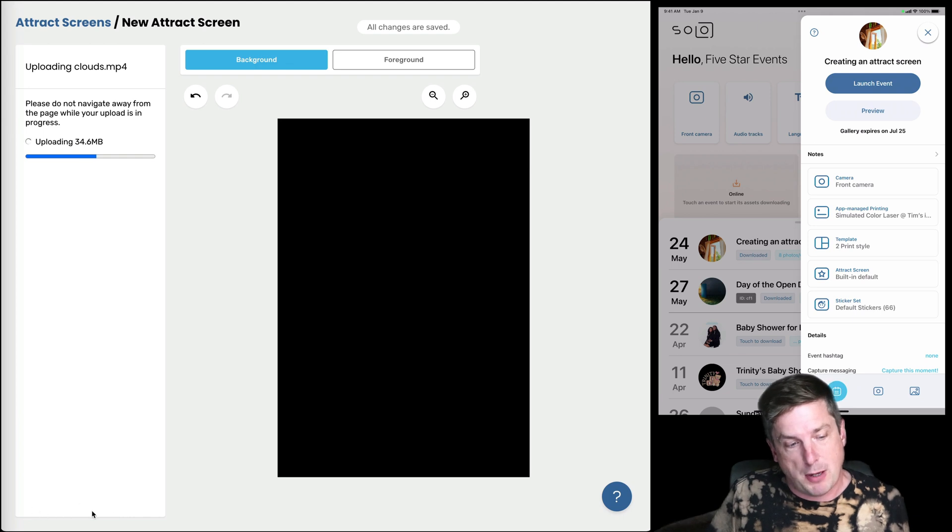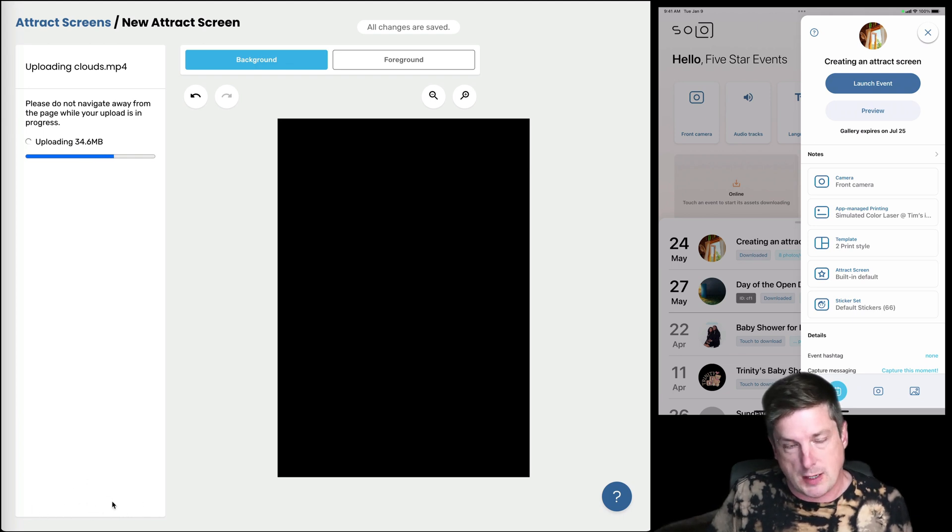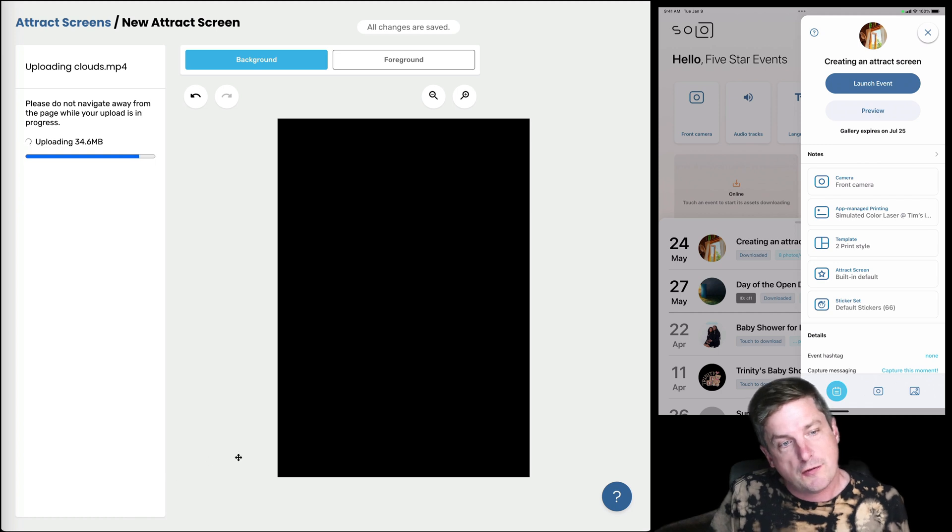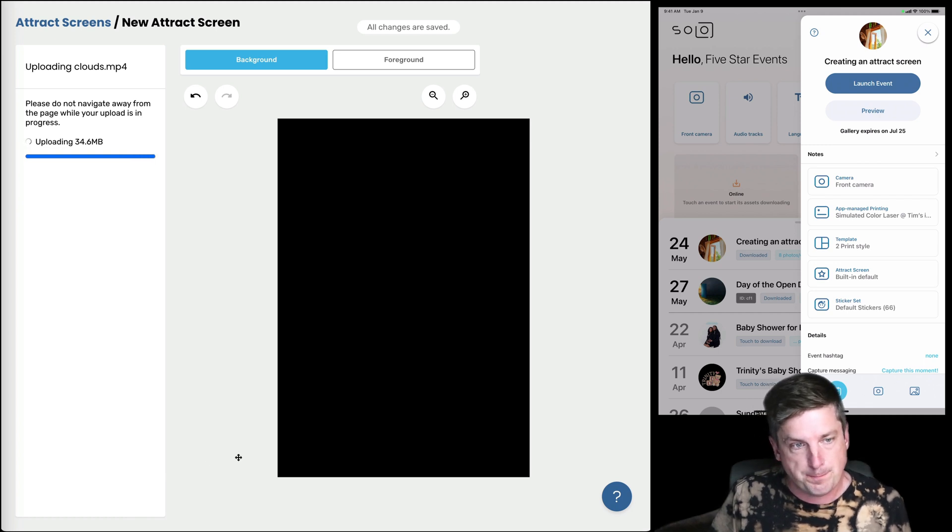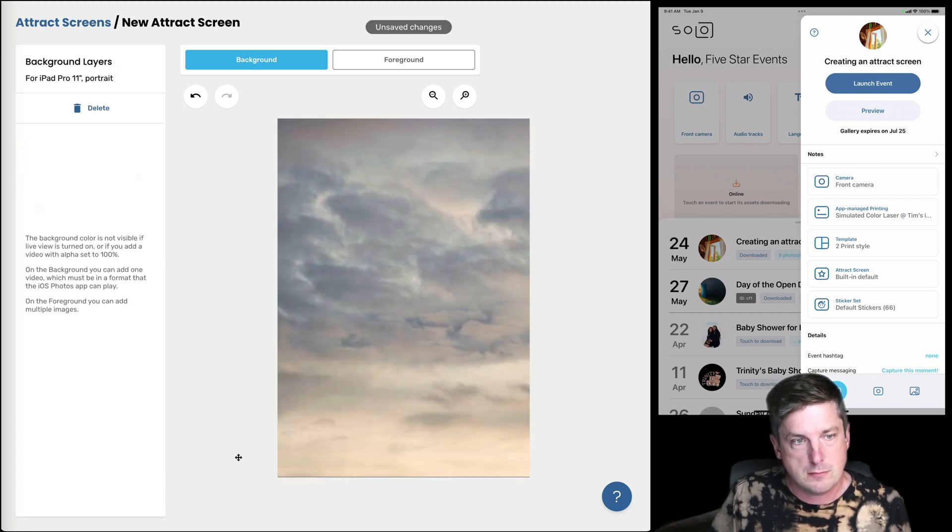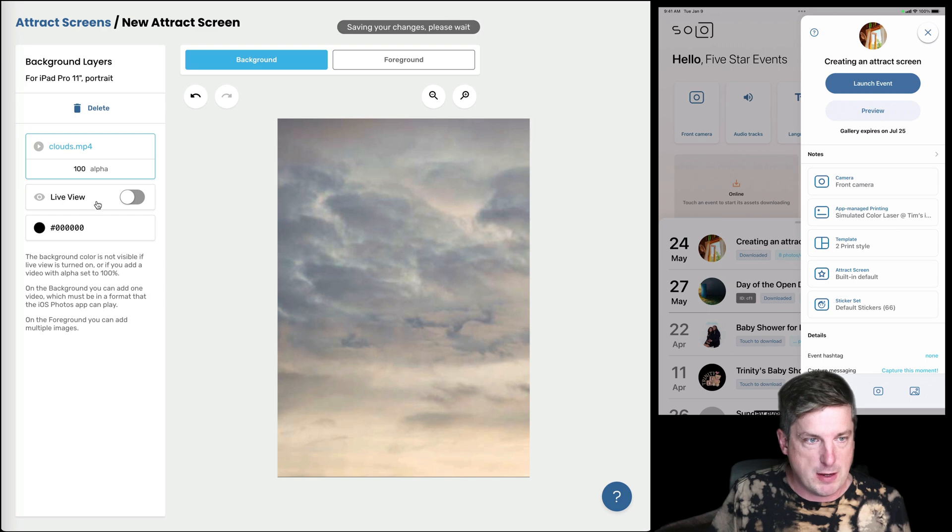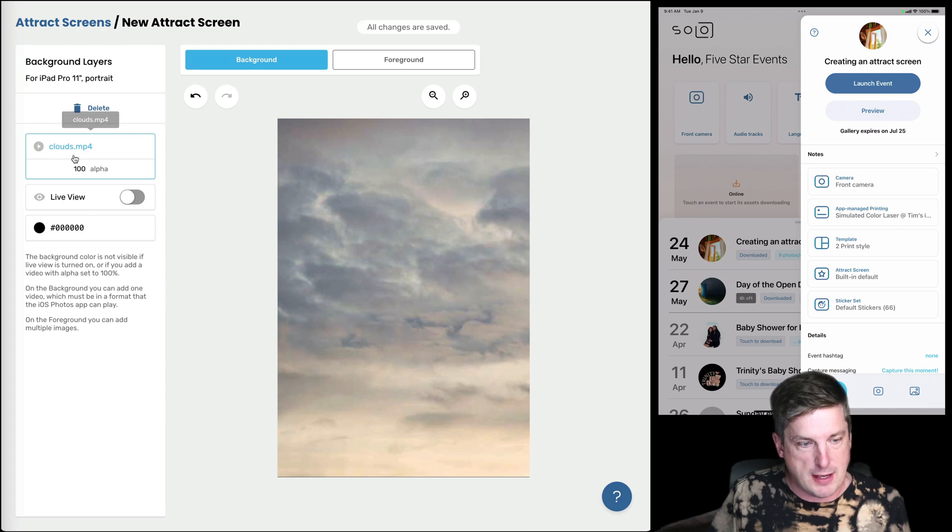So there is that button on the bottom left here, add video. So I clicked that and I selected my video and now it's uploading. So I'll just let that finish there. Okay, great.